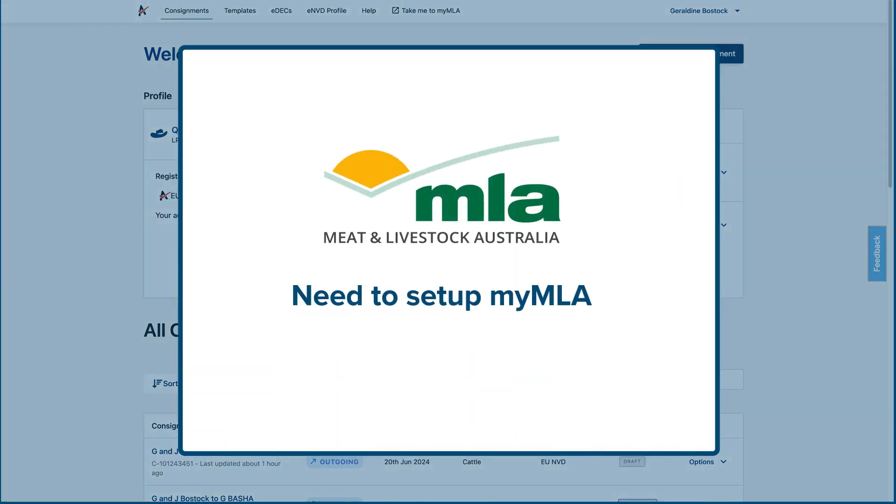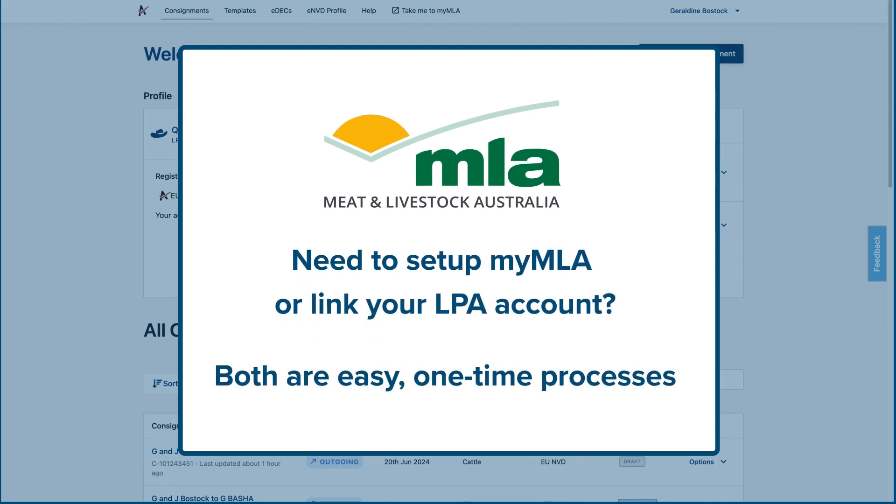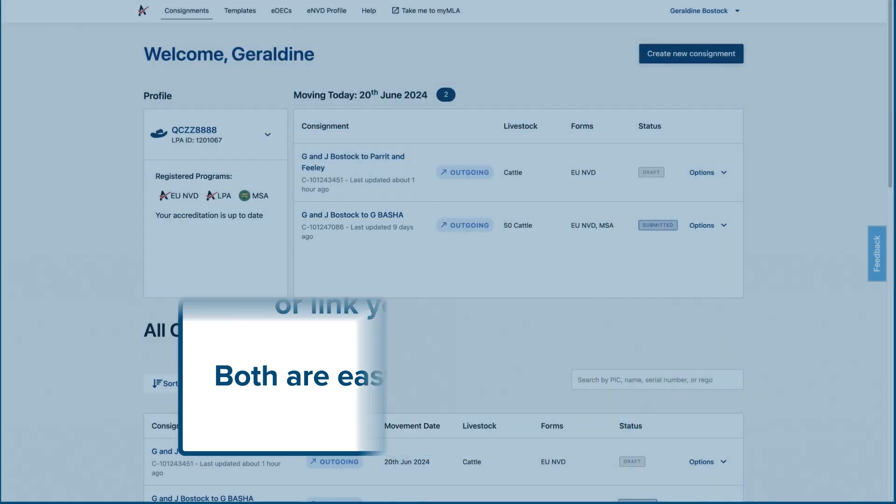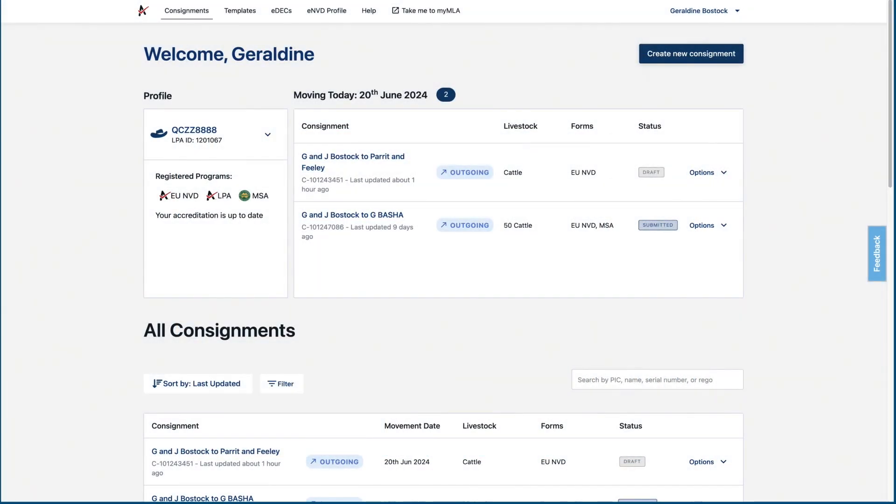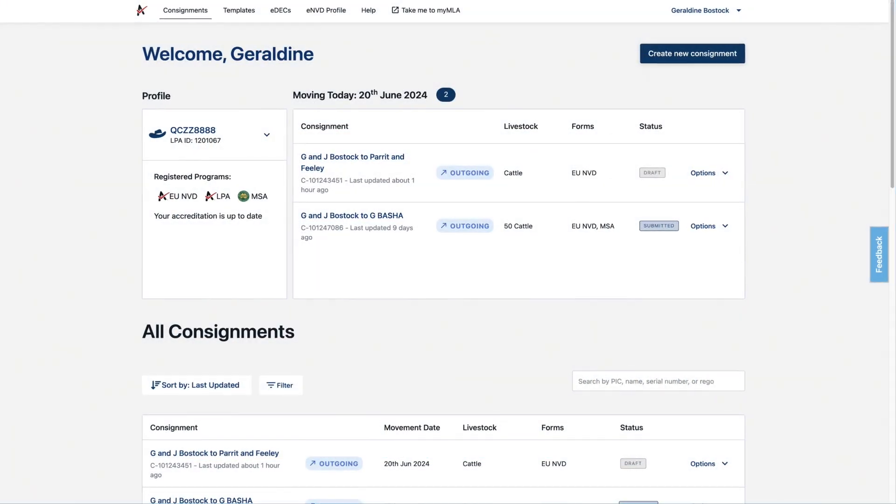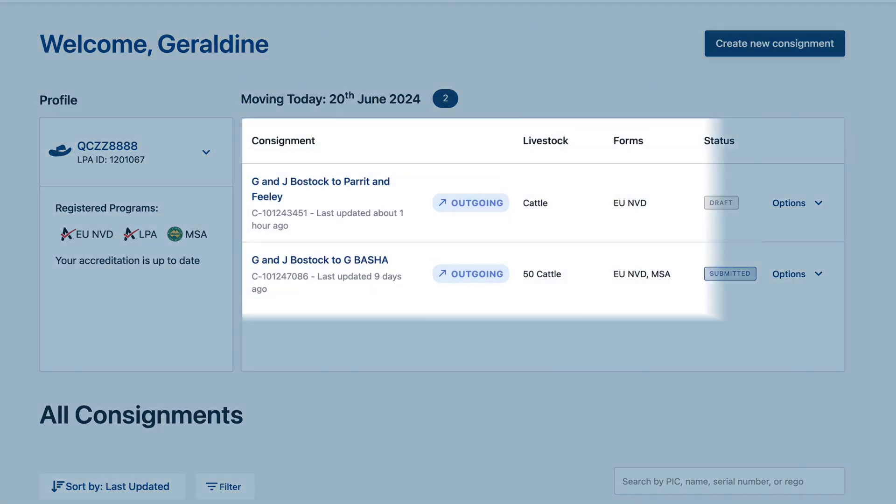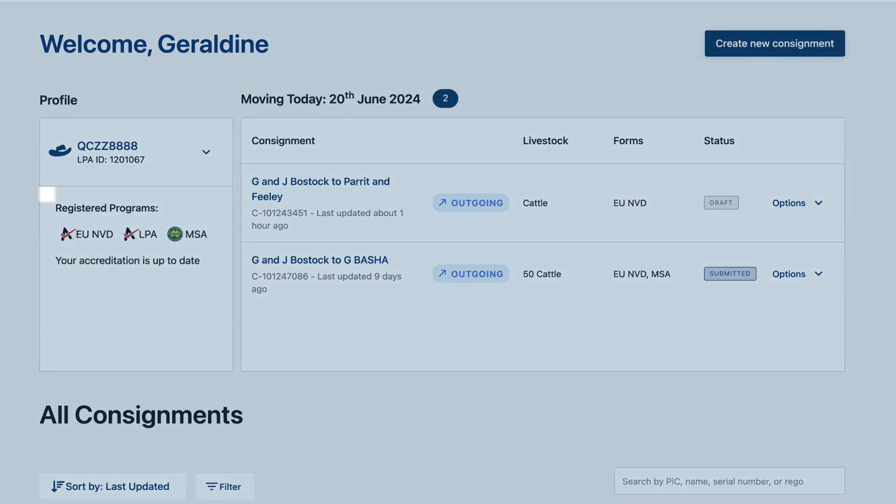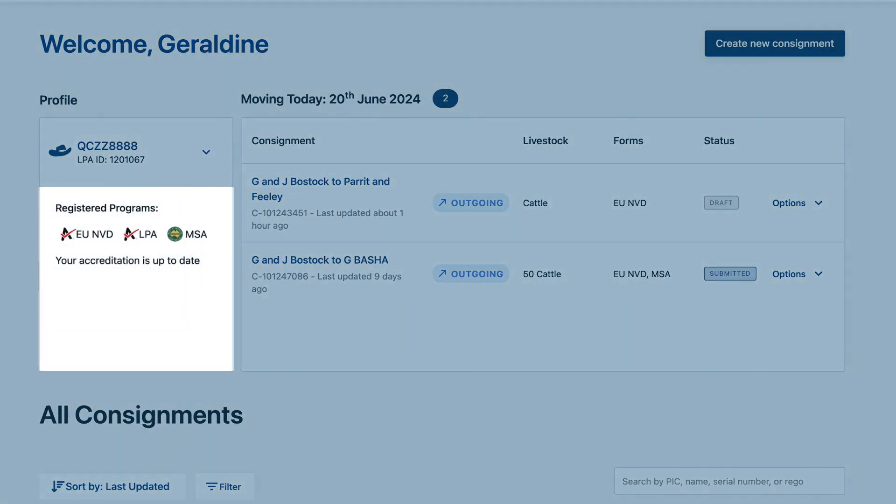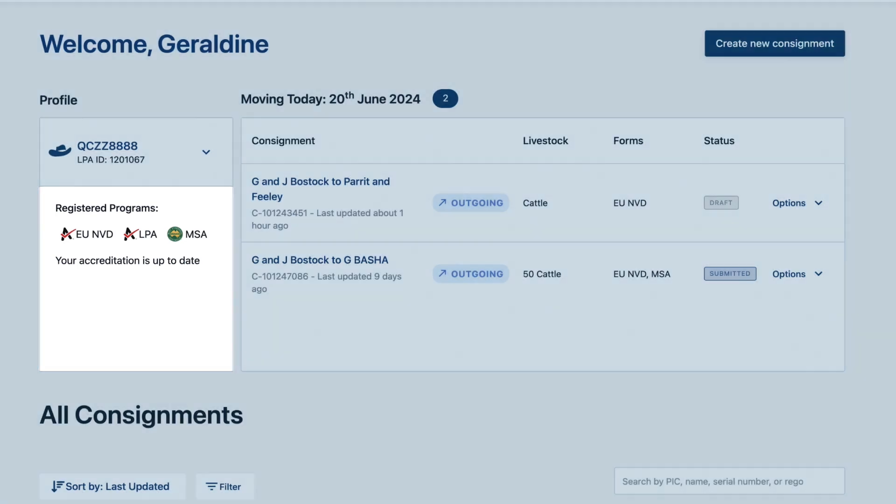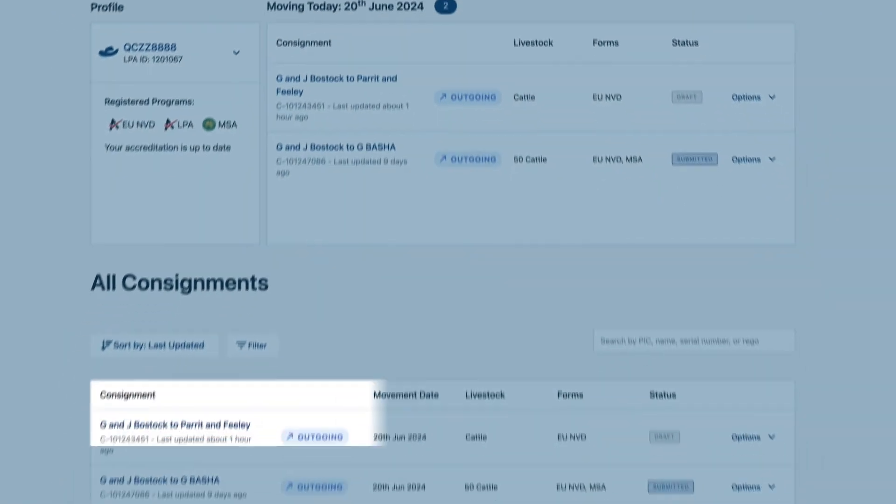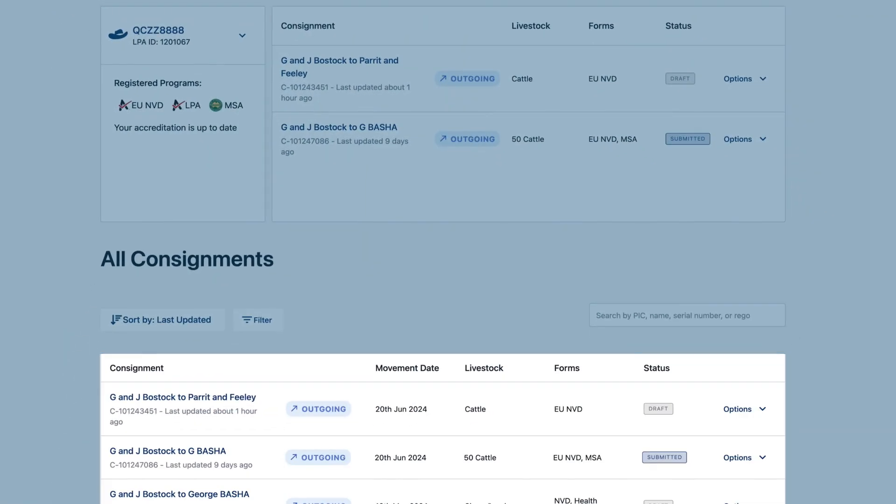Need to set up MyMLA or link your LPA account? Both are easy one-time processes. Your ENVD home page shows the PIC and LPA ID, a summary of any consignments moving today, your registered programs such as MSA, LPA and EU accreditation, and a table of all your consignments, past and future.